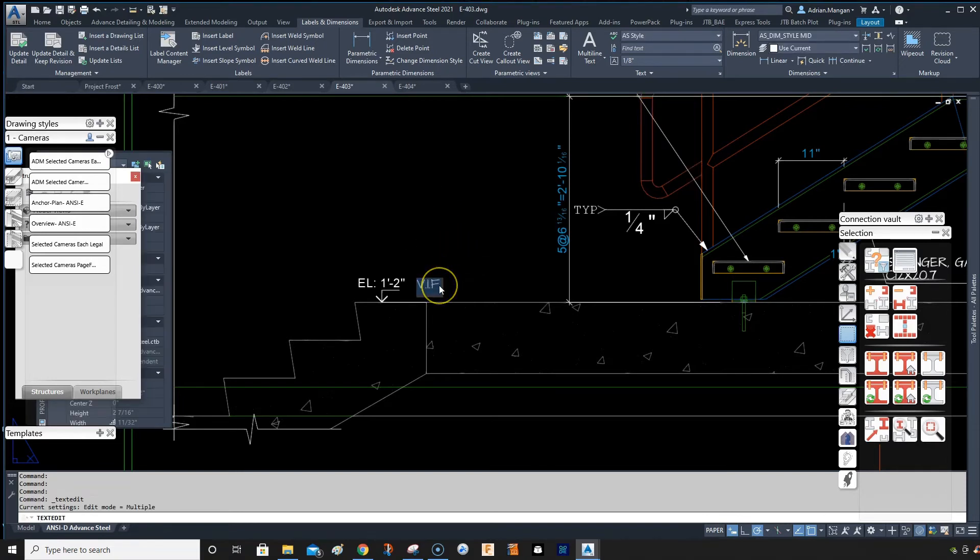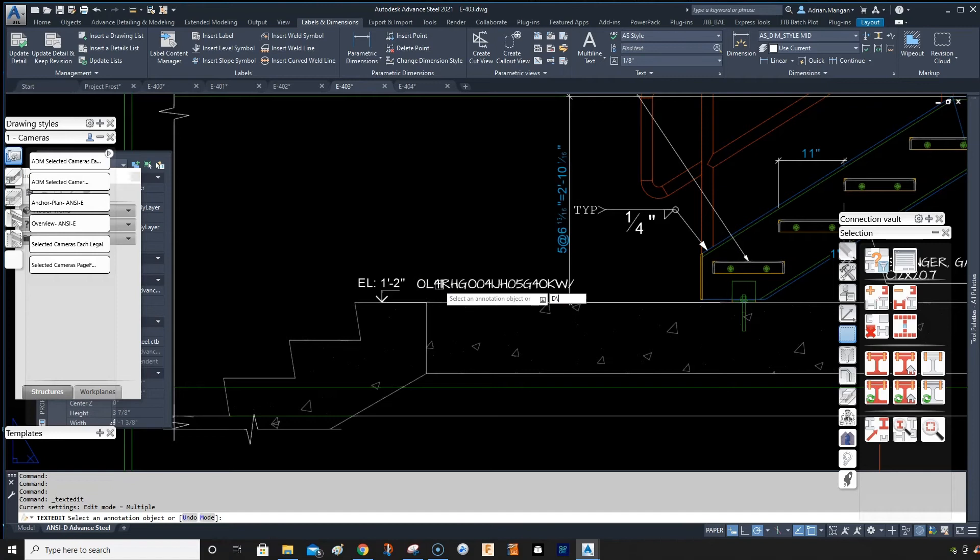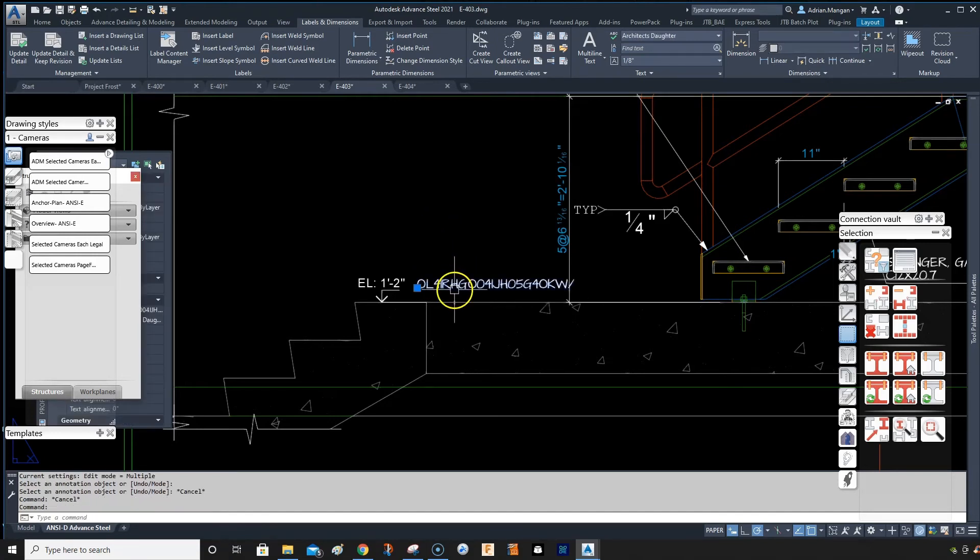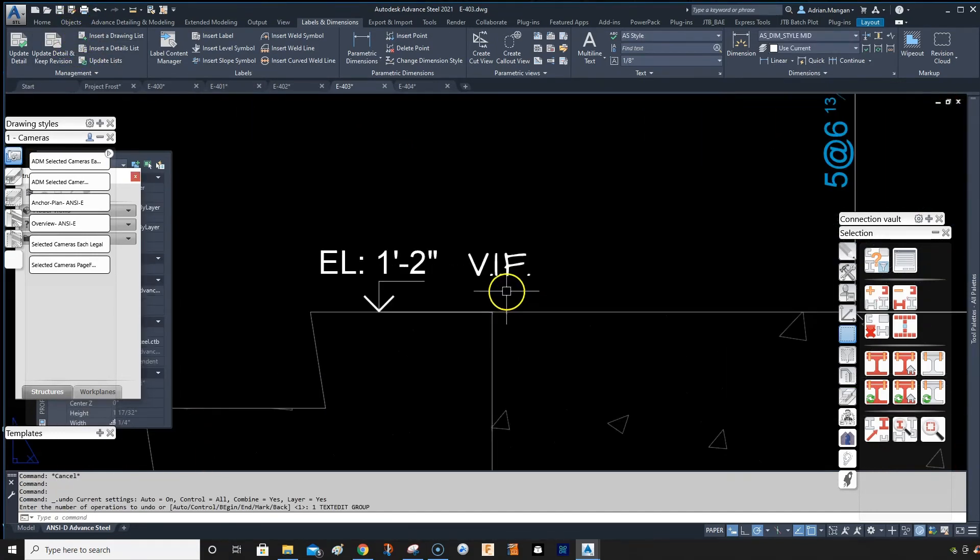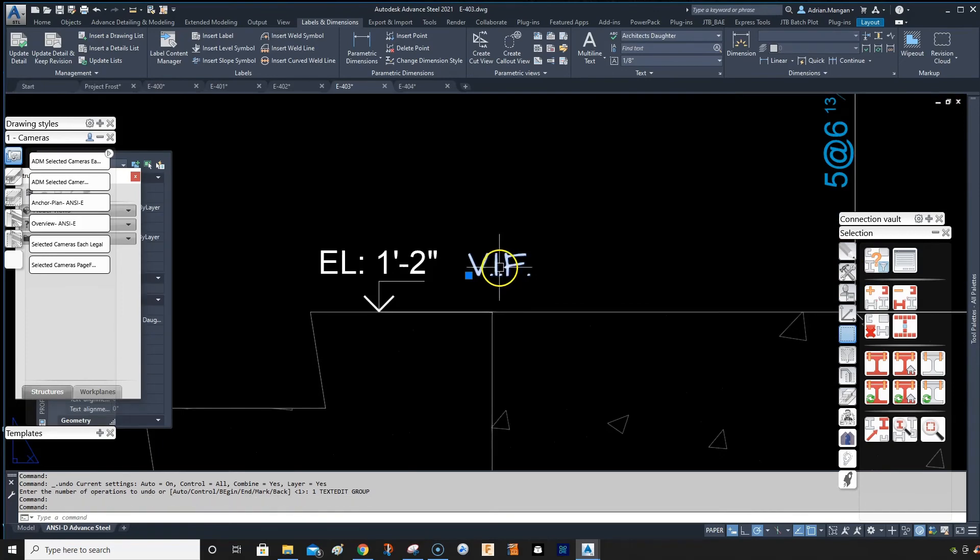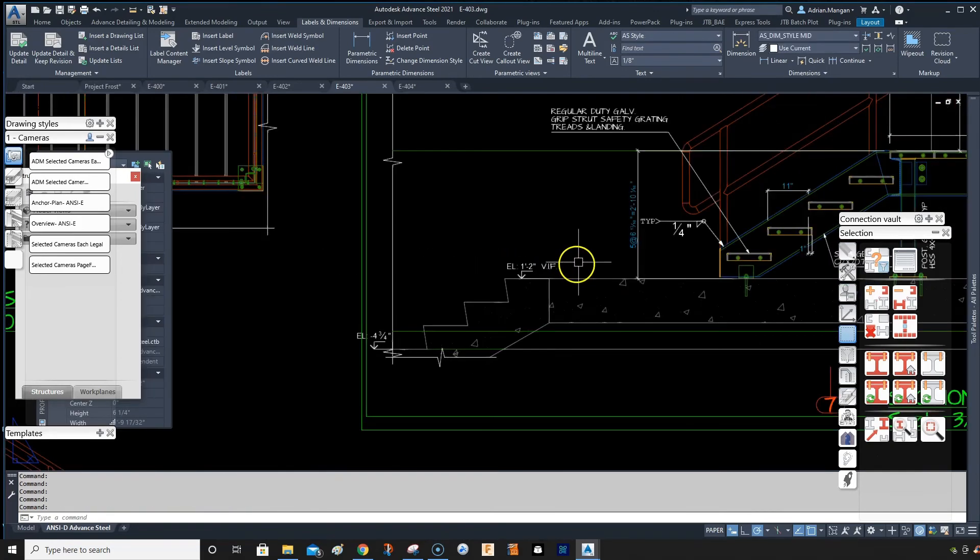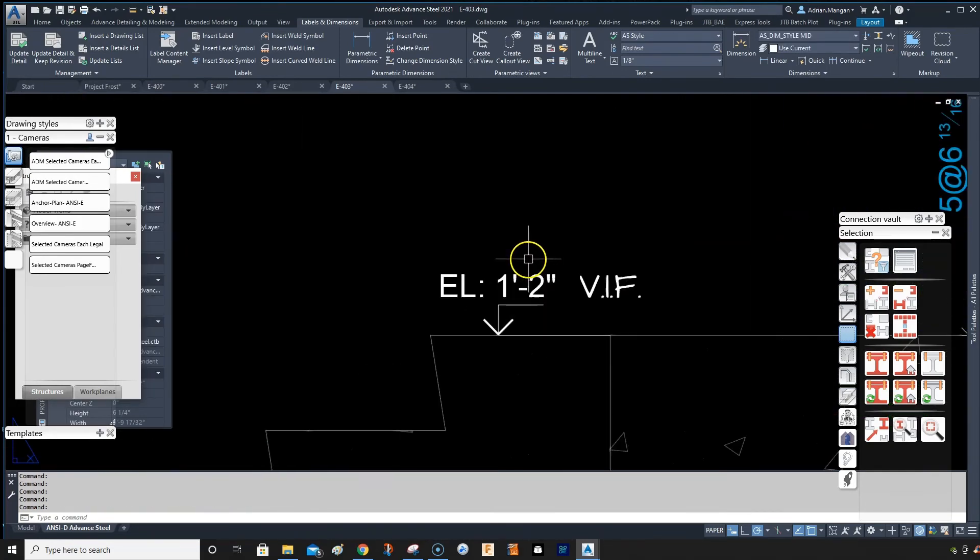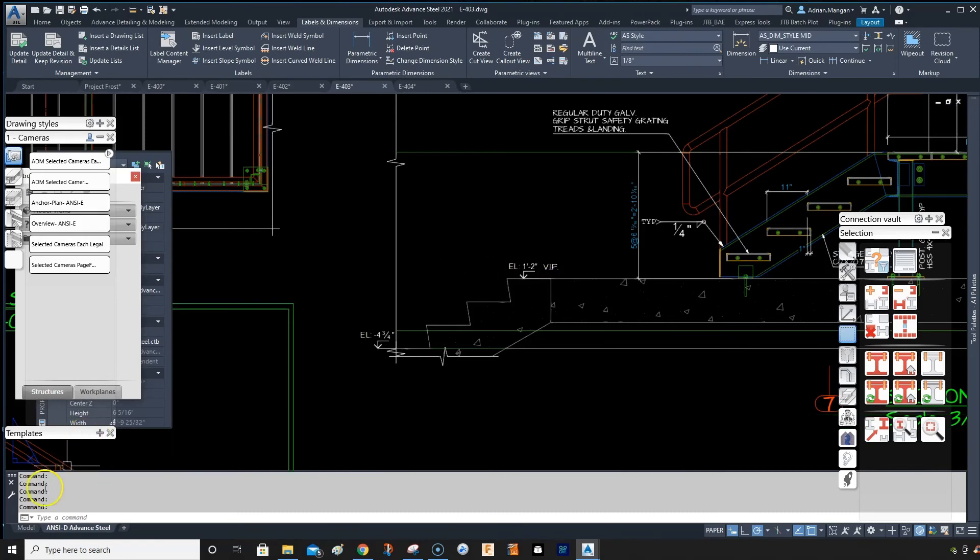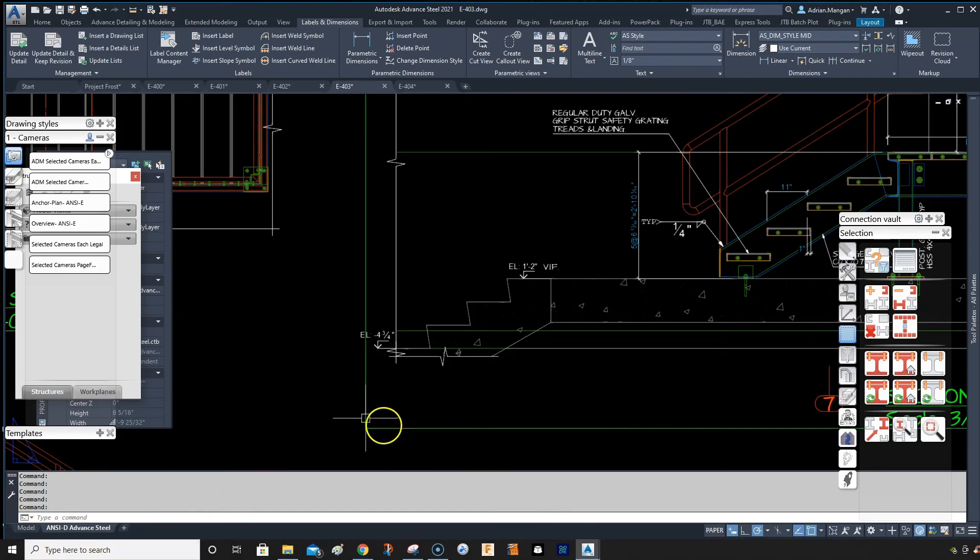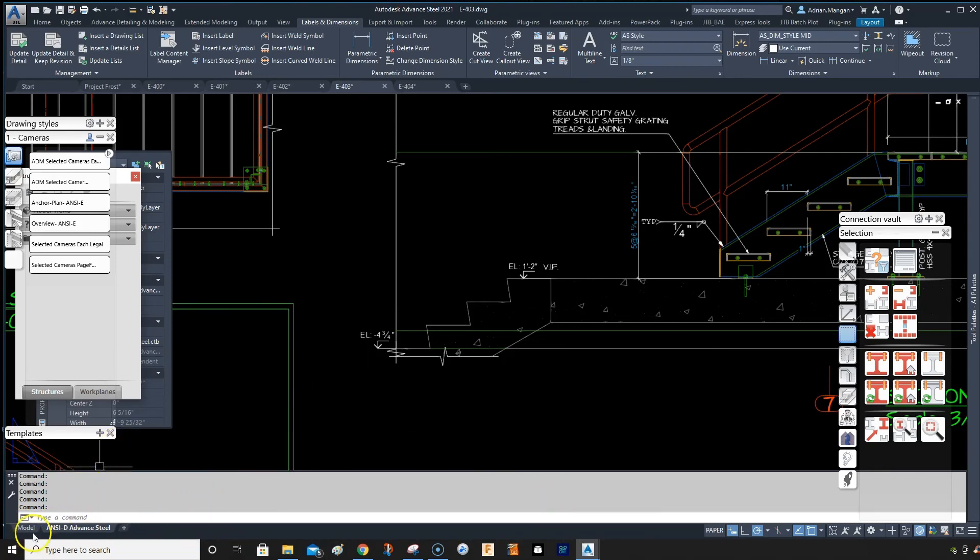Now I have my text and I can change it if I want, whatever I need. It's only one line, so it's probably not ideal for every situation, but it's a good quick fix for a quick elevation. Hopefully that helps anyone doing some quick text notations around their drawing. All right, take care, bye-bye.